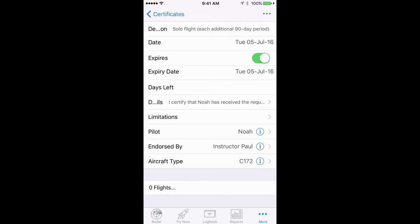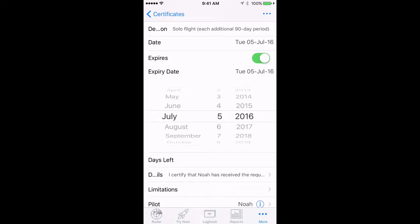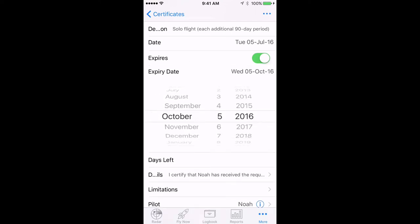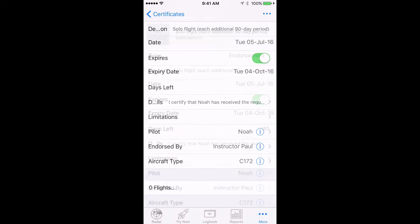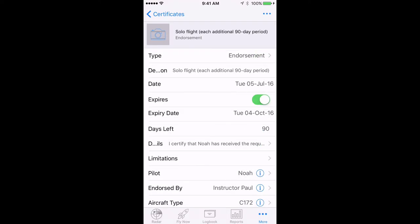By turning the expires button on and setting the expiry date to 90 days, we can even keep track of Noah and Log10 Pro will prompt us when his endorsement needs updating in 90 days.